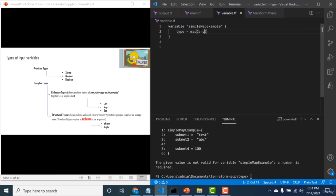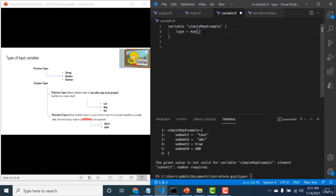If you change from map(any) to map(number) but the assigned values include non-numbers, terraform apply will say the values are invalid. So if you need to handle a situation where you do not know the type of the inputs, you can always use map(any).